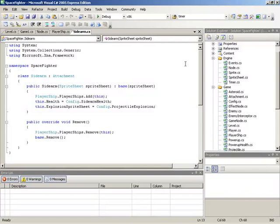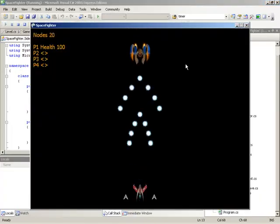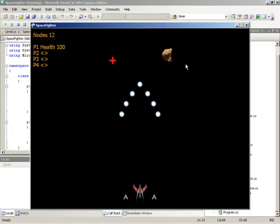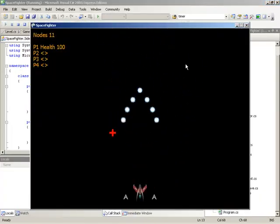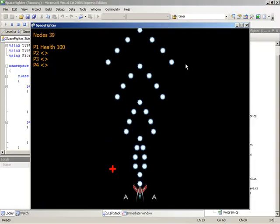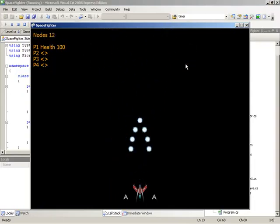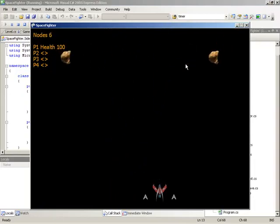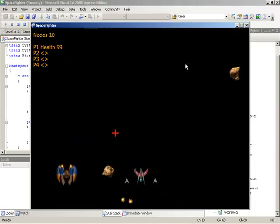Logan, go ahead and run the game real quick. As you can see, he's firing there, and you'll notice that our sidearms are just kind of hanging out. They're children, and they can get destroyed, but they don't fire.